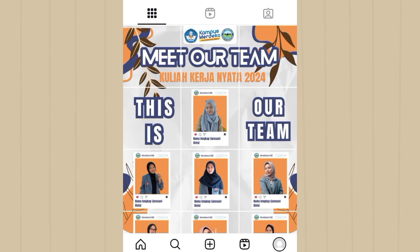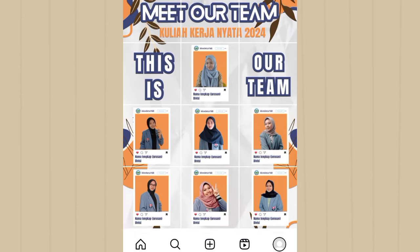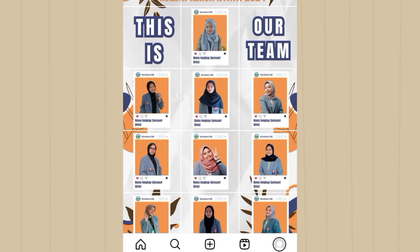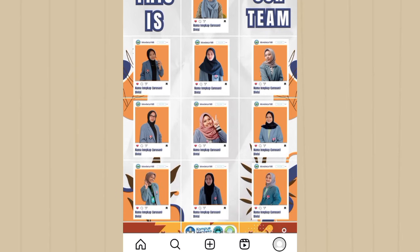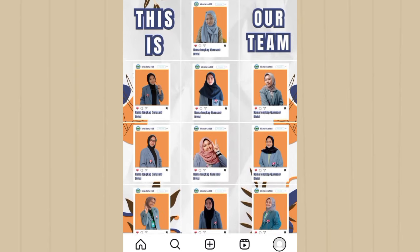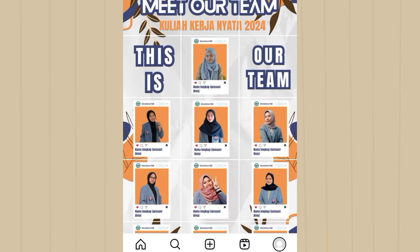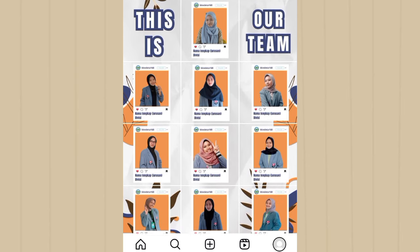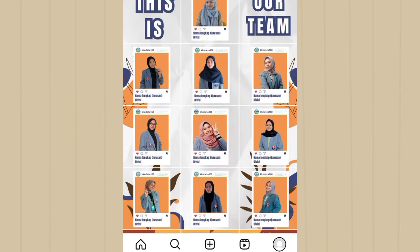Here's the final result — the 15-panel KKN structure puzzle grid, once fully uploaded to Instagram, will look like this.